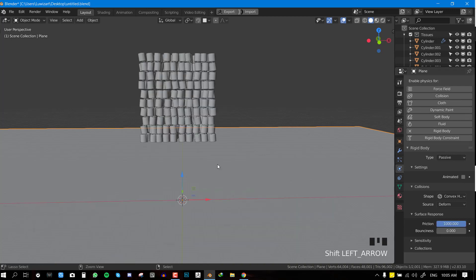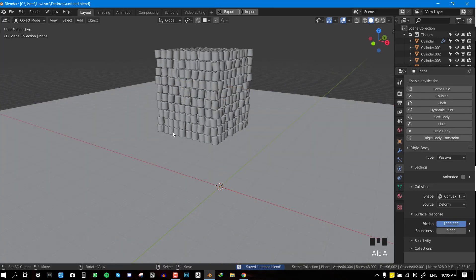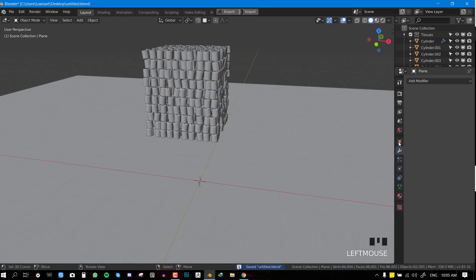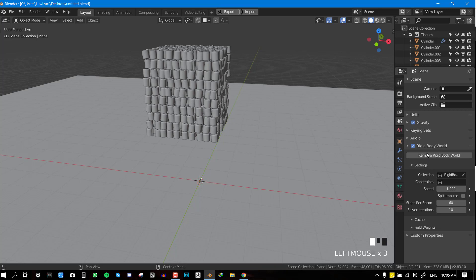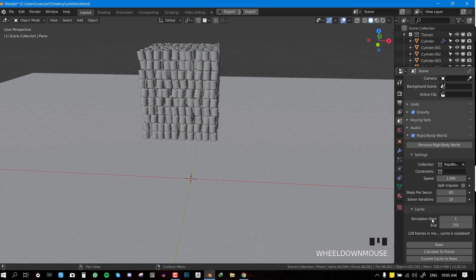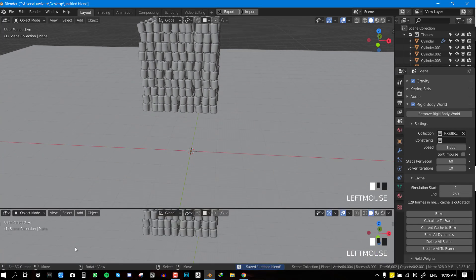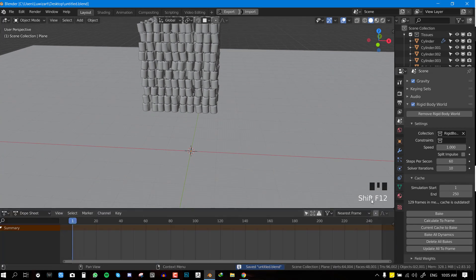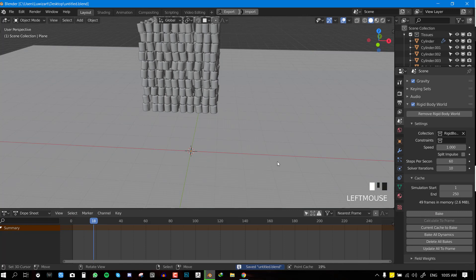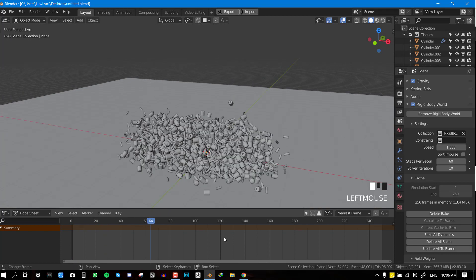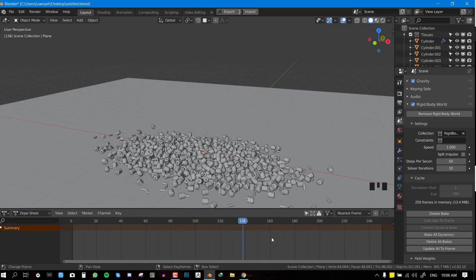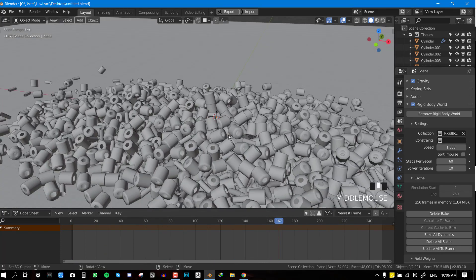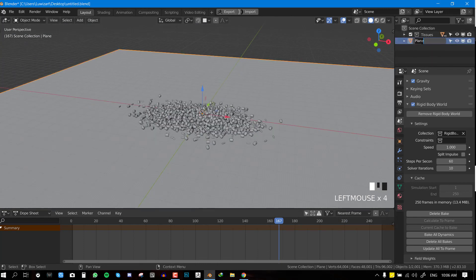Now let's say we're happy with the simulation and want to proceed. Go to the World Settings — once you've added a rigid body, the Rigid Body World is created for you. Go to the Cache and bring up the timeline, leaving it at 250 frames. Hit 'Bake' and Blender will calculate everything. Once it's done baking, we can scrub the timeline to preview the simulation.